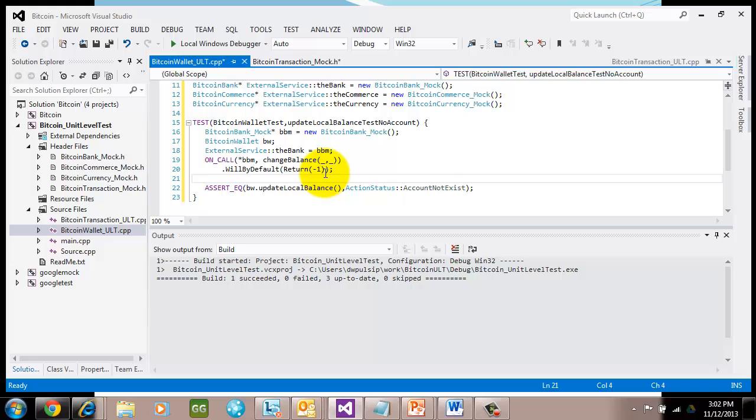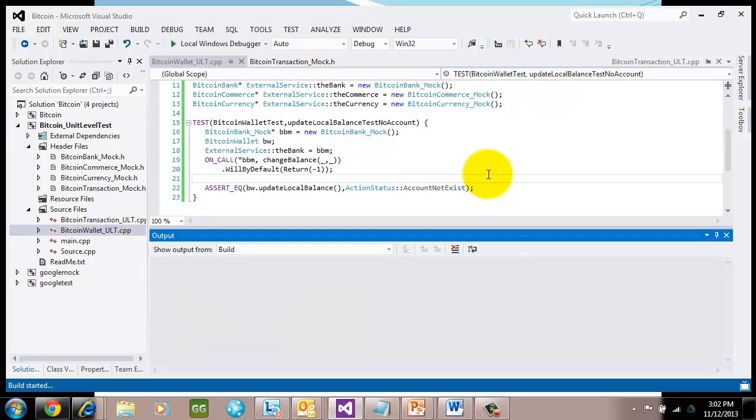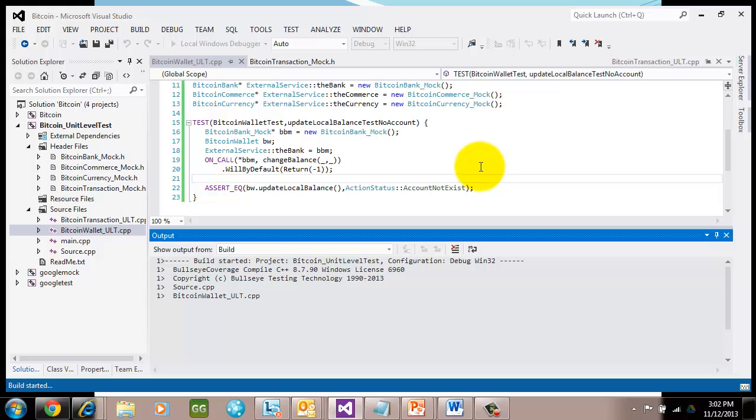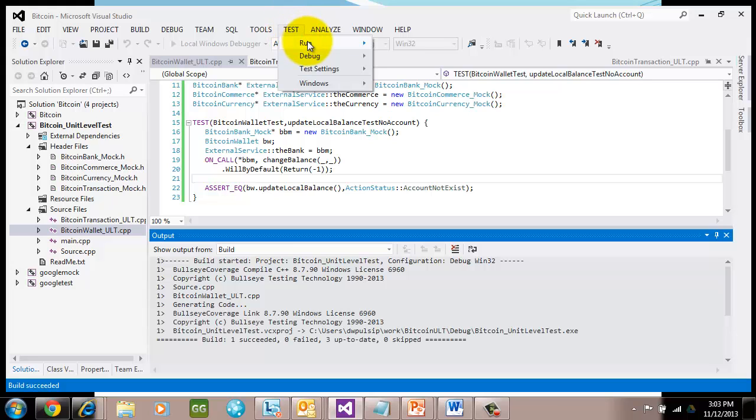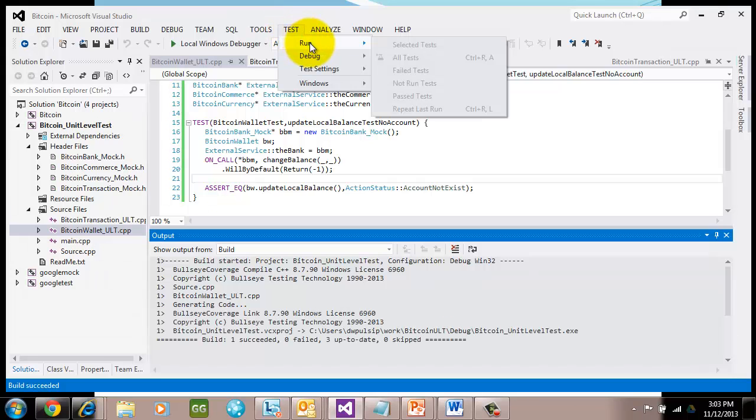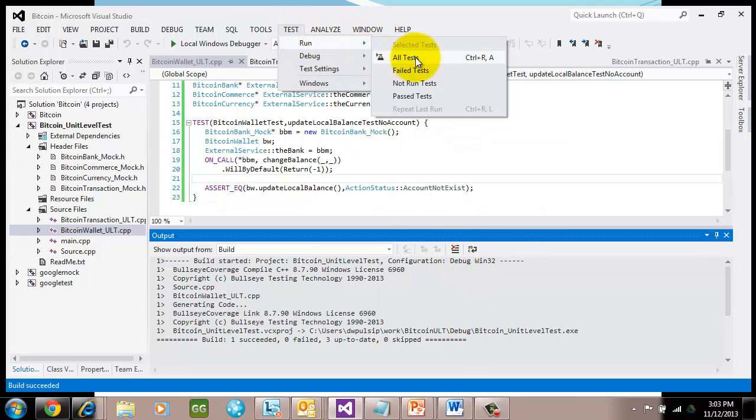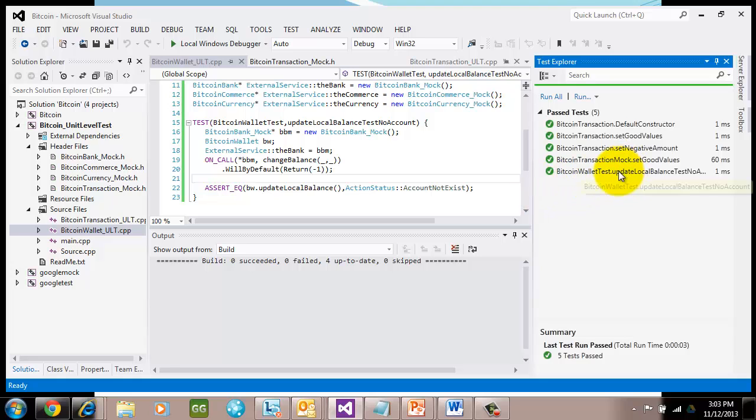So I go ahead and I call my normal assert macro that I'm used to. I update the local balance, and I go ahead and get account balance does not exist. Let's see if this works. I go ahead and compile this all up. And I should be able to also run this test by hitting control F5. Or if you've installed the plugin, I can go ahead and run all the tests here. Let's go ahead and do that and see how our results came out.